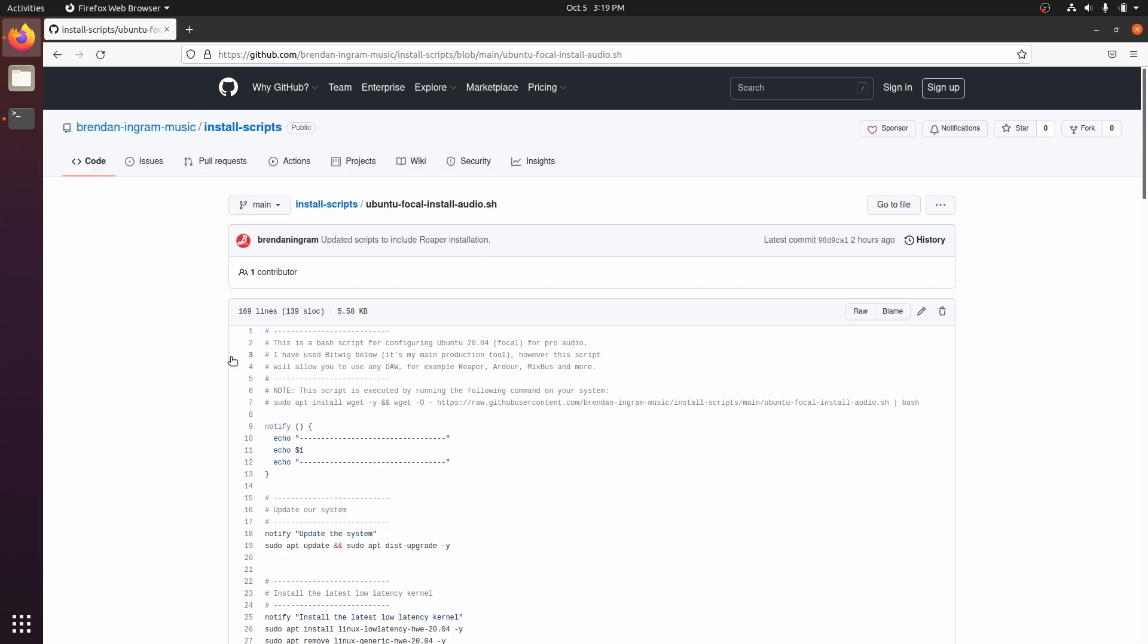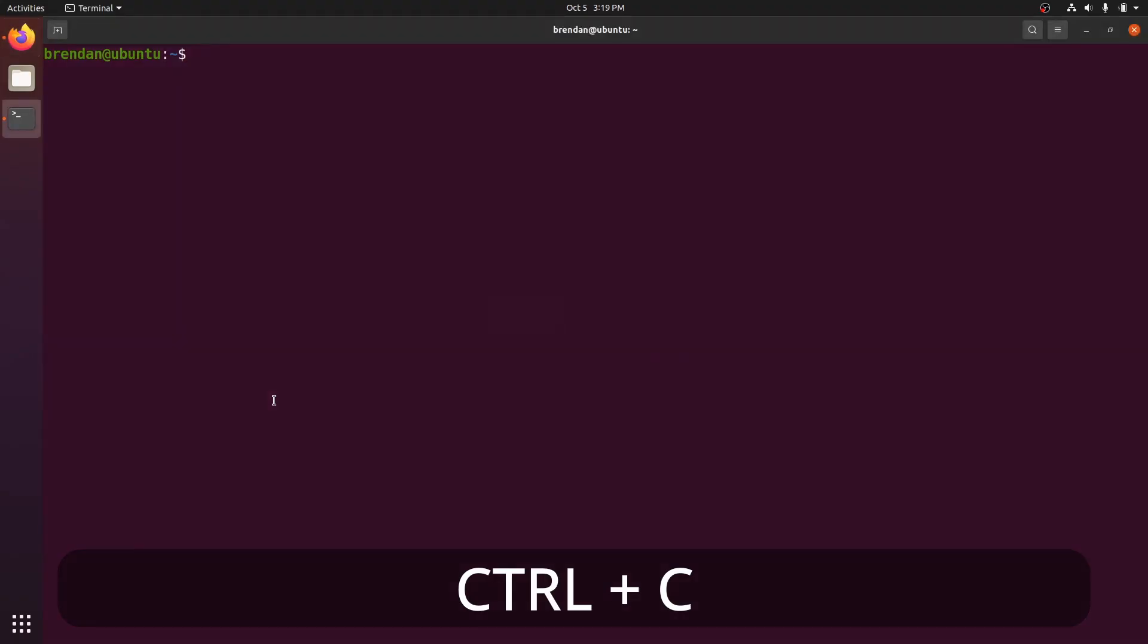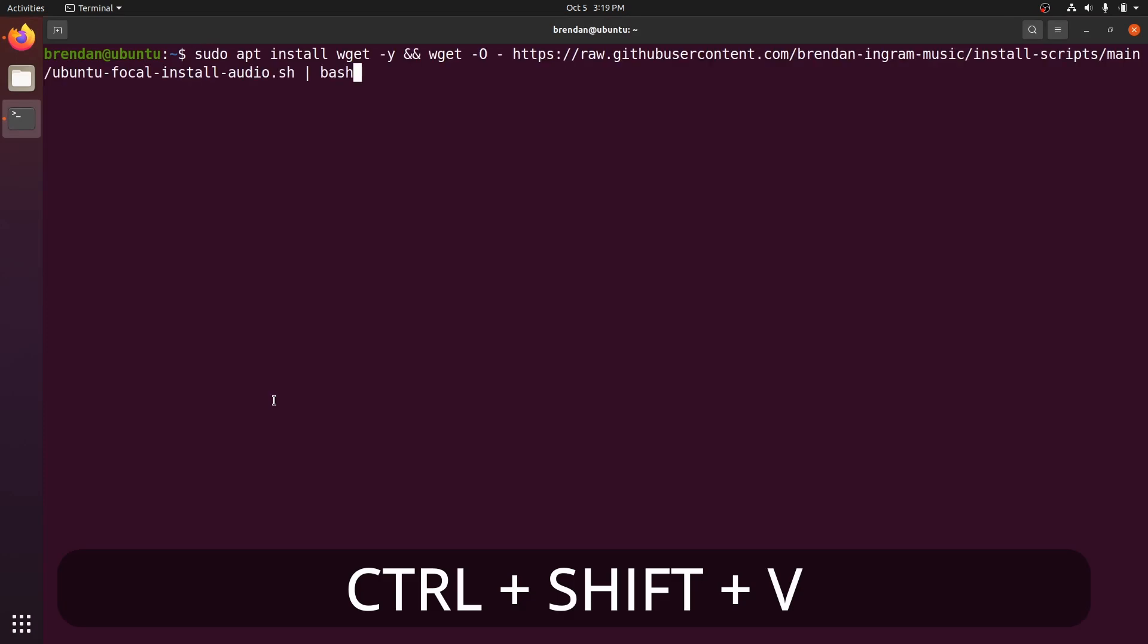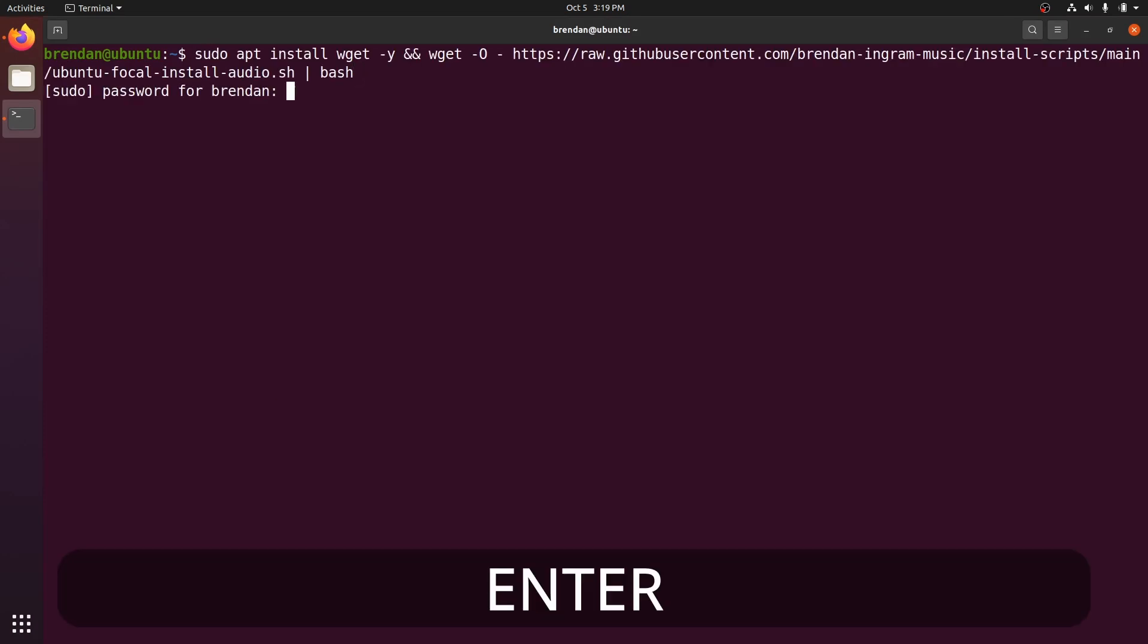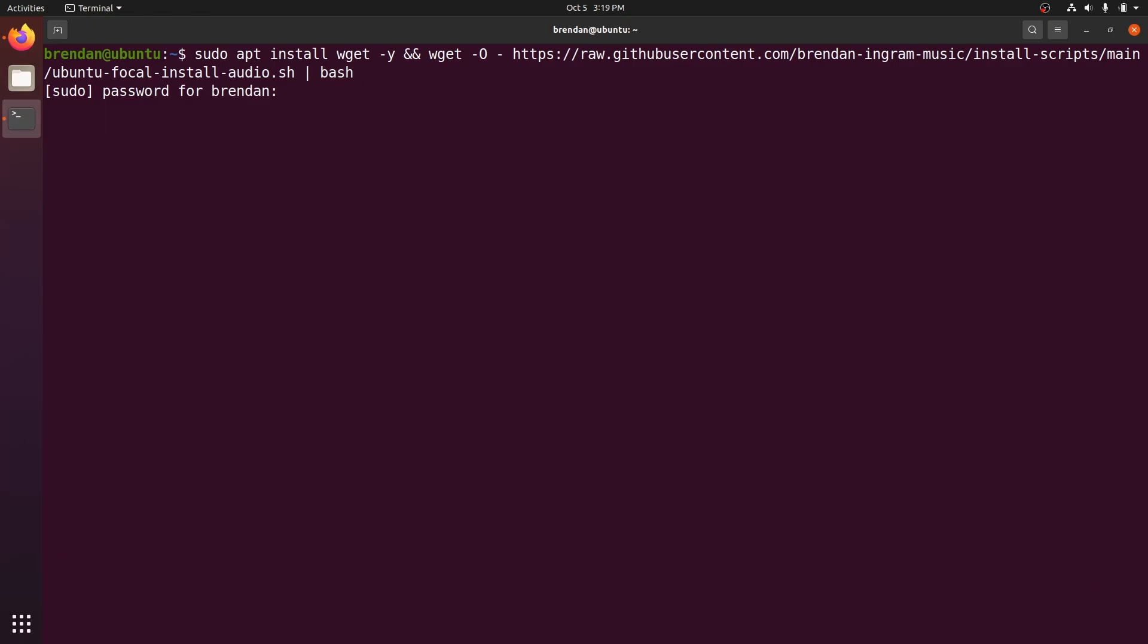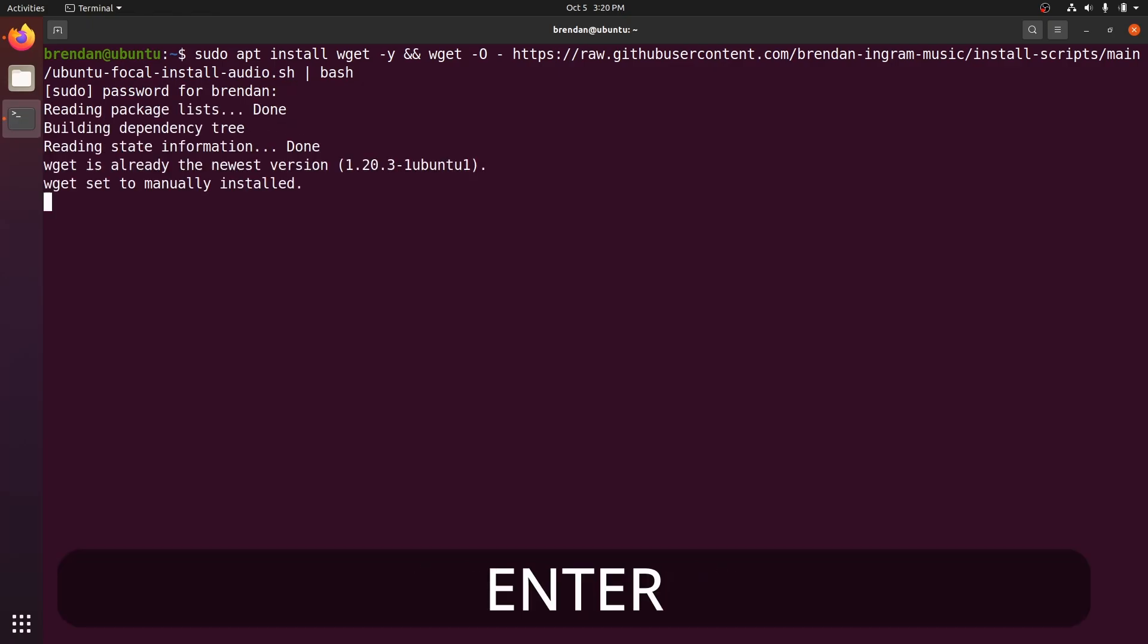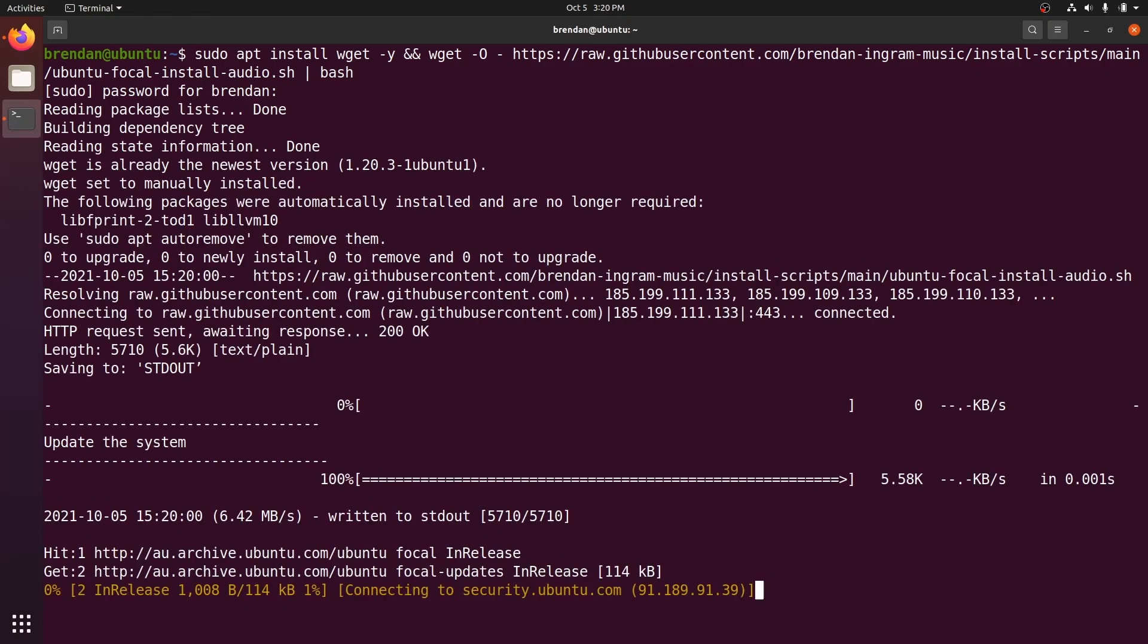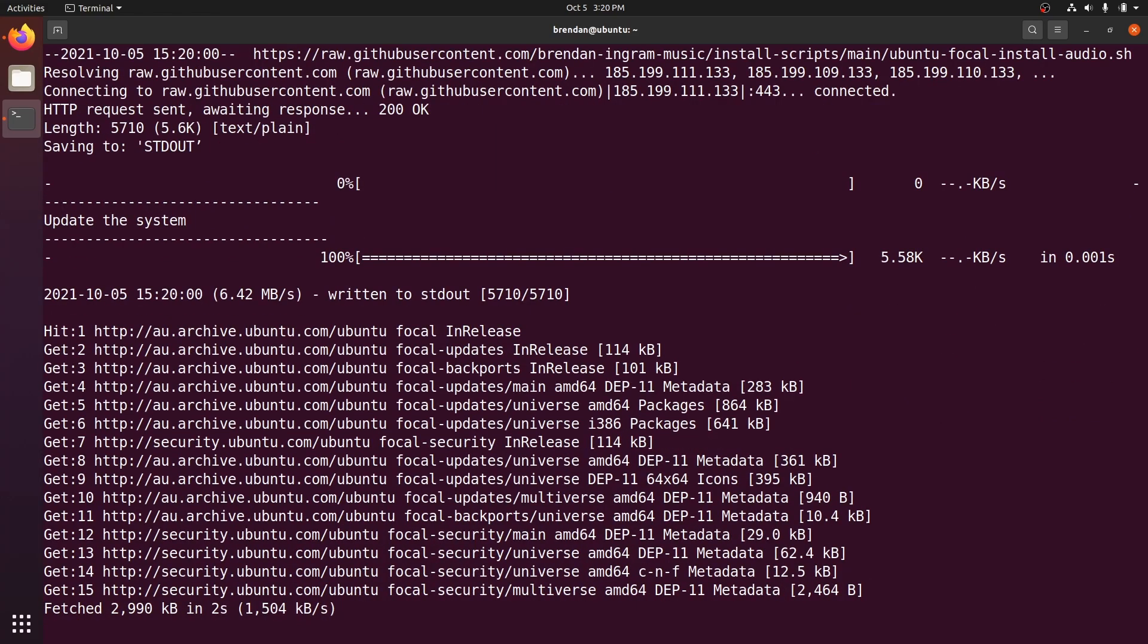Copy the command from the GitHub page or from the description below and paste it into your terminal. Press Enter, enter your password, and wait for the magic to happen.